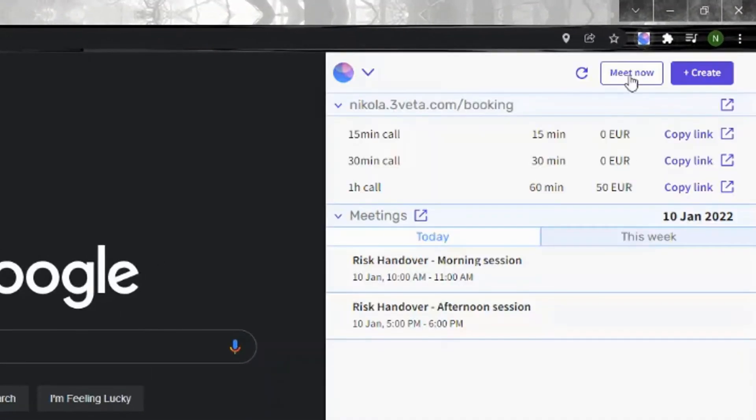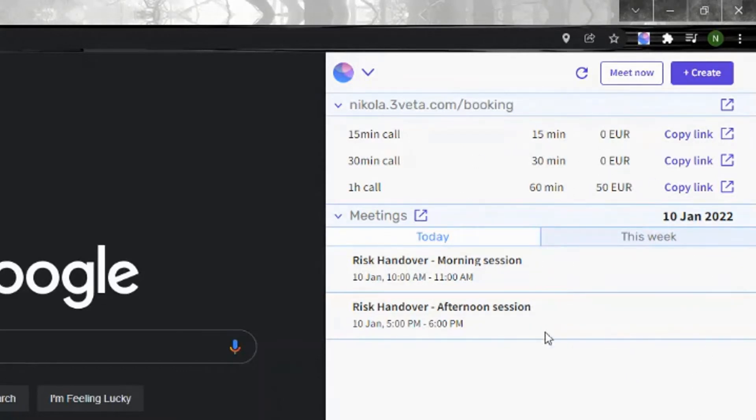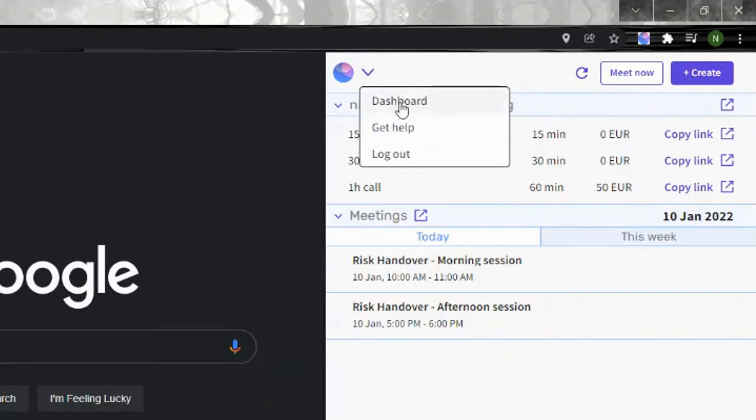Once you install your extension, it's going to appear here as this icon on the top right corner. If you click on it, this window opens up that basically is your Triveta dashboard. Here on the upper side, you can either decide to go to your dashboard, you can get help, or you can log out.